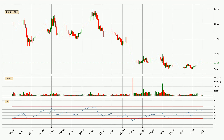Looking at the daily relative strength index, the current daily RSI is at 56, so there are currently no signs of the crypto being overbought or oversold.